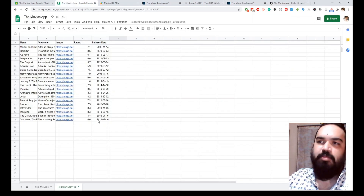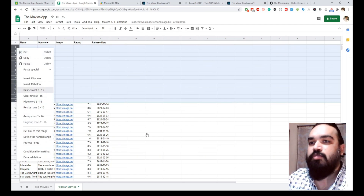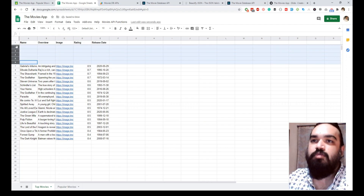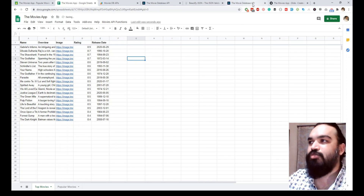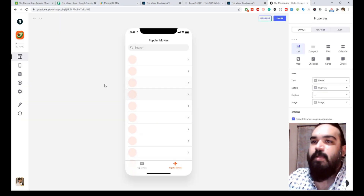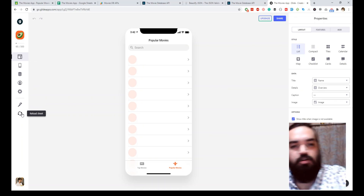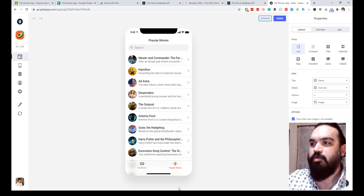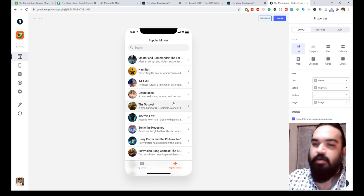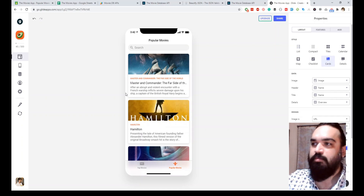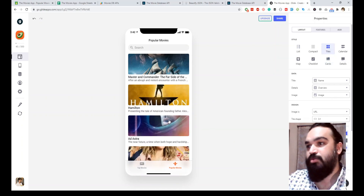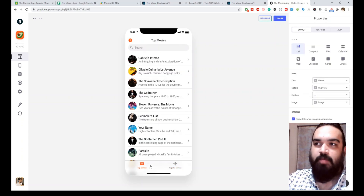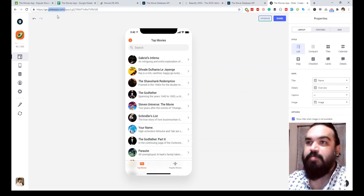Looks like we have some empty columns — you can clear those empty columns. Make sure your data is clean, and once you update the sheet all you have to do is come back to Glide and hit Refresh to update it. You should have the top movies and popular movies. The next step is to change the layout to Cards, because that will make it more appealing — or you could also do Tiles, which will look like this. Once you click on a movie it'll load all the column values. That's how you create a mobile app using Google Sheets and Glide Apps.